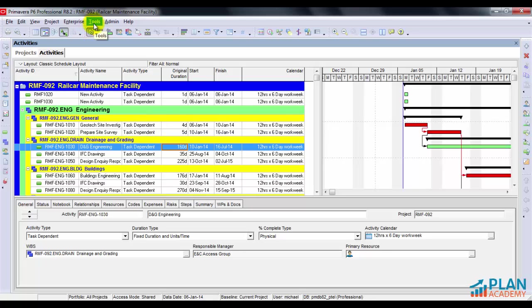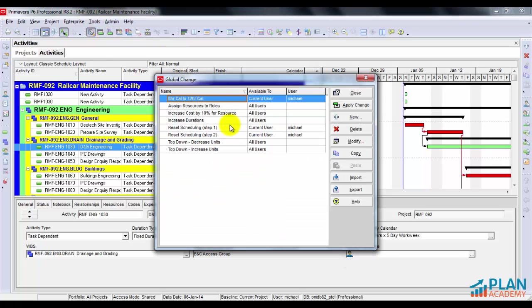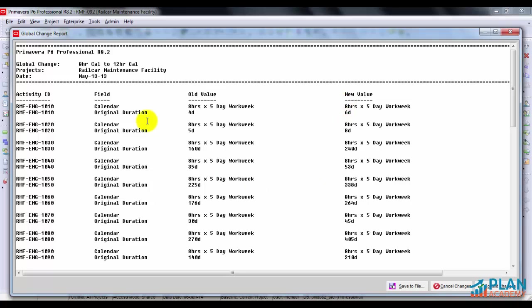What I'll have to do is after I run this is I will still have to do a two step and update the calendars of those activities, but not the durations. So go back into tools, global change, go ahead and apply the changes. And here are the changes it's going to make. I'm going to go ahead and commit.